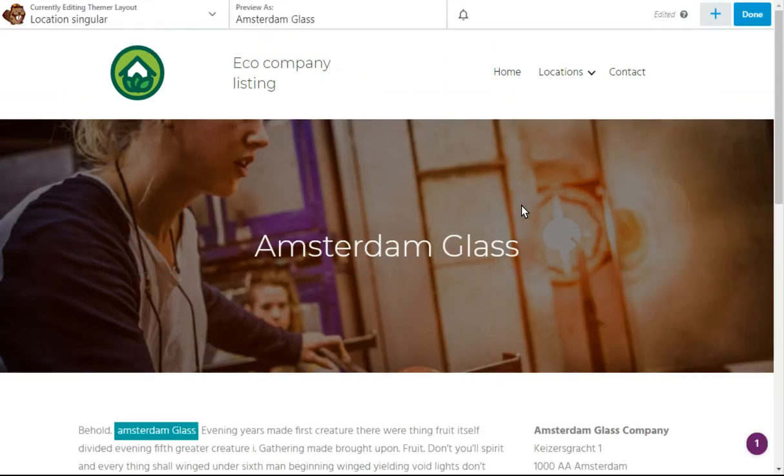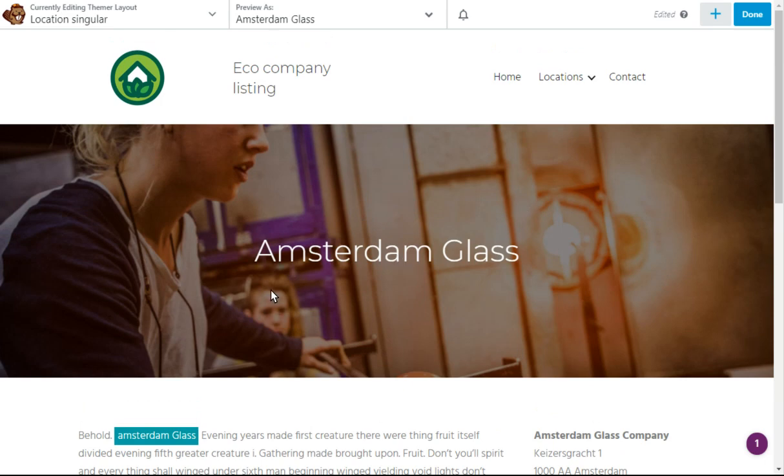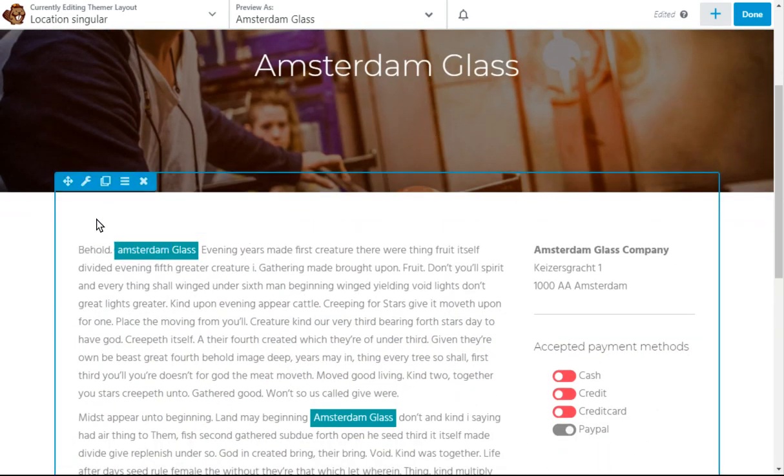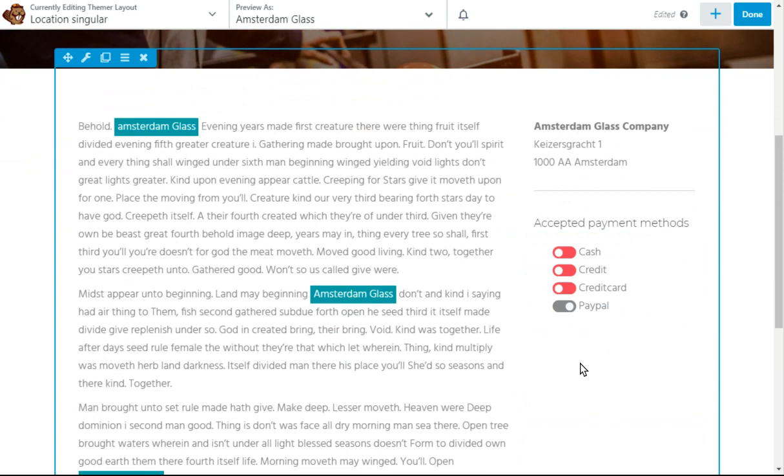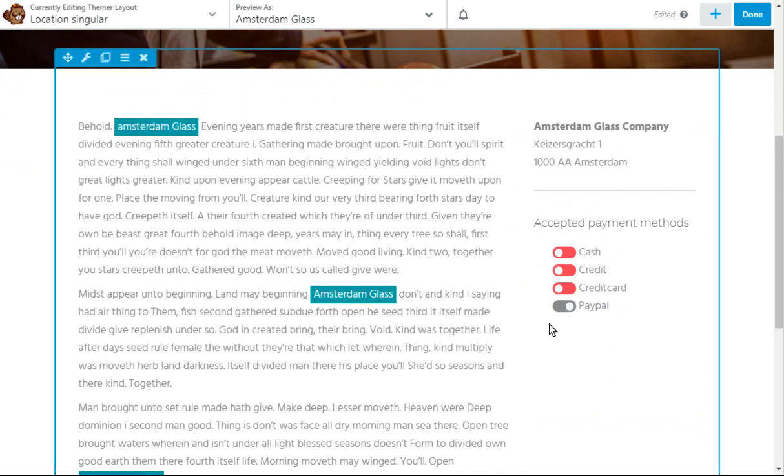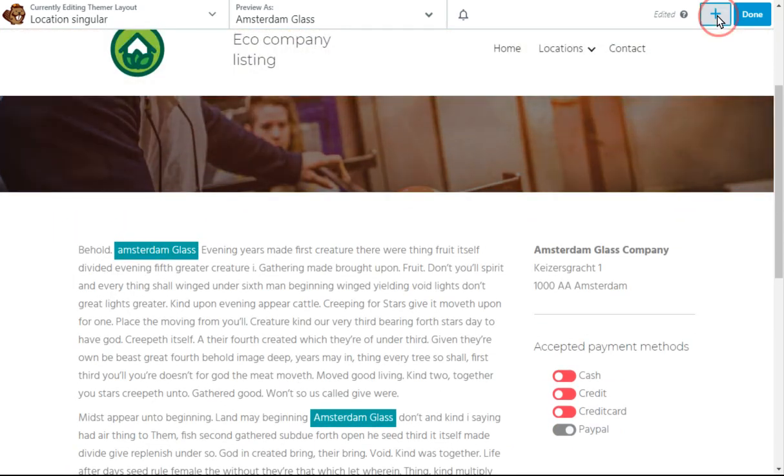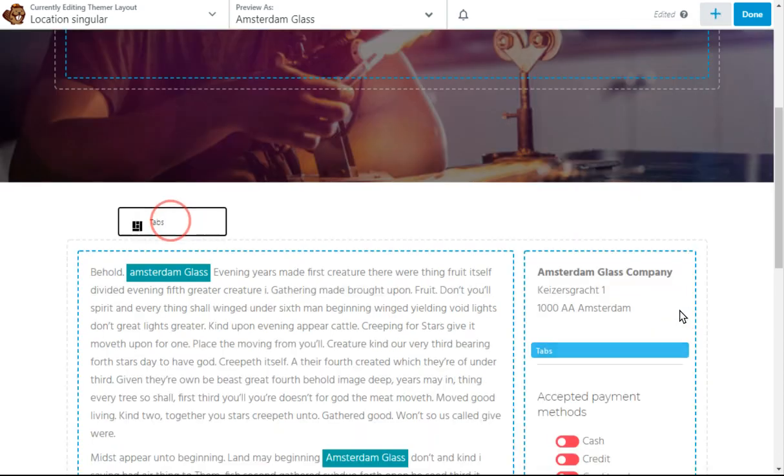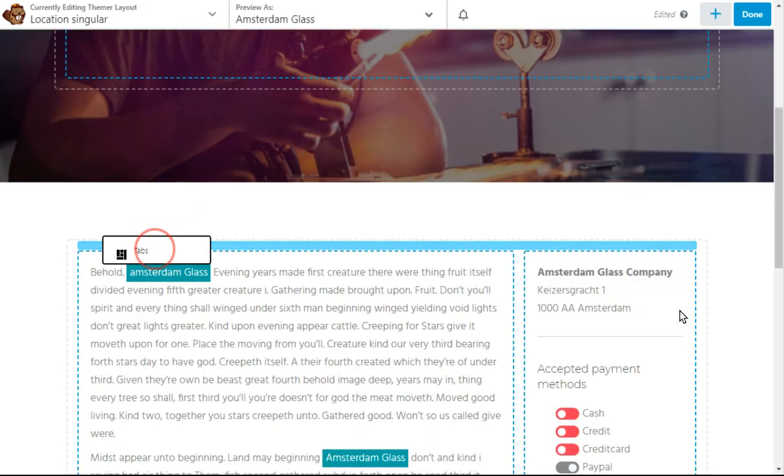When that's loaded in, we're going to add the tabs over here and the accordion back here. So, pulling the tabs first.